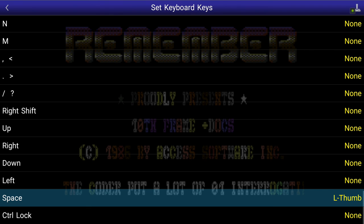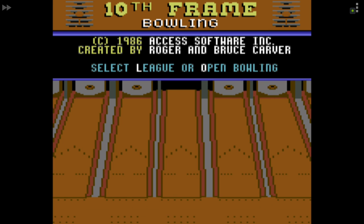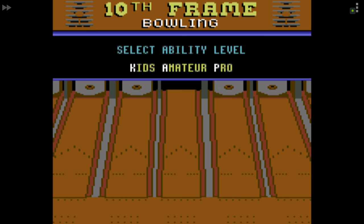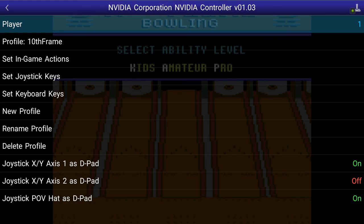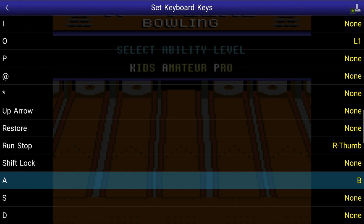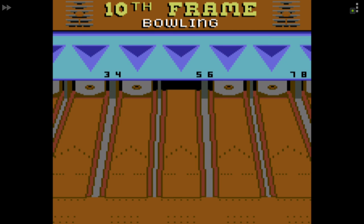Putting Run/Stop and Space back in. Fast-forward, fire button, fast-forward — open bowling, open, number of players one. I need an A for amateur — I'll assign that to the B button. Amateur, number of games: one. Perfect. Now we have a nice working profile for 10th Frame.